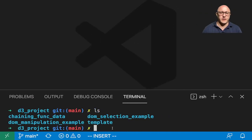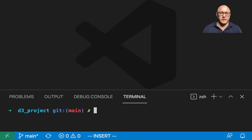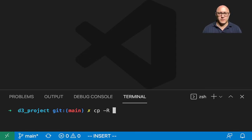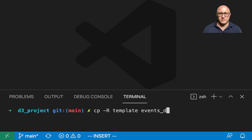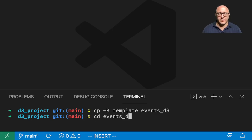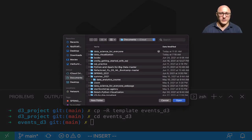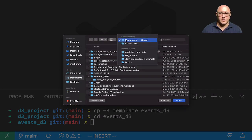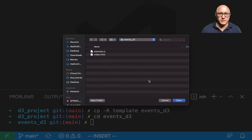First let's make a copy of our template file and call this events_D3. Then I'll get into the D3 environment and open up our files before we even get started.